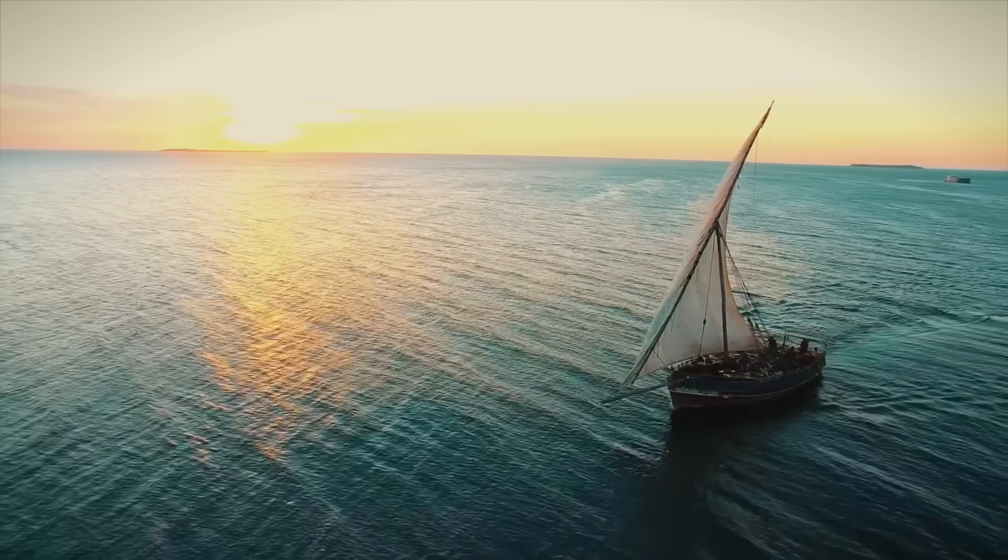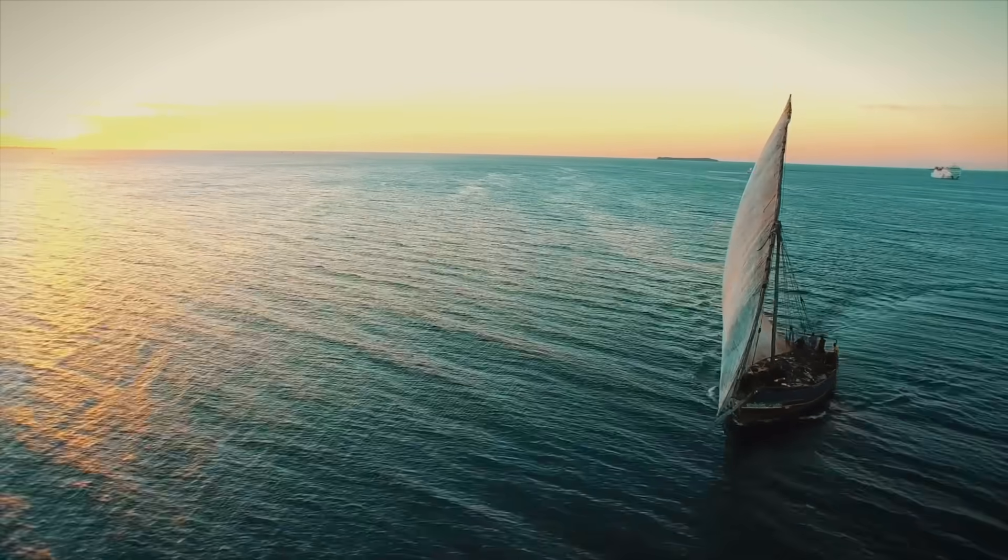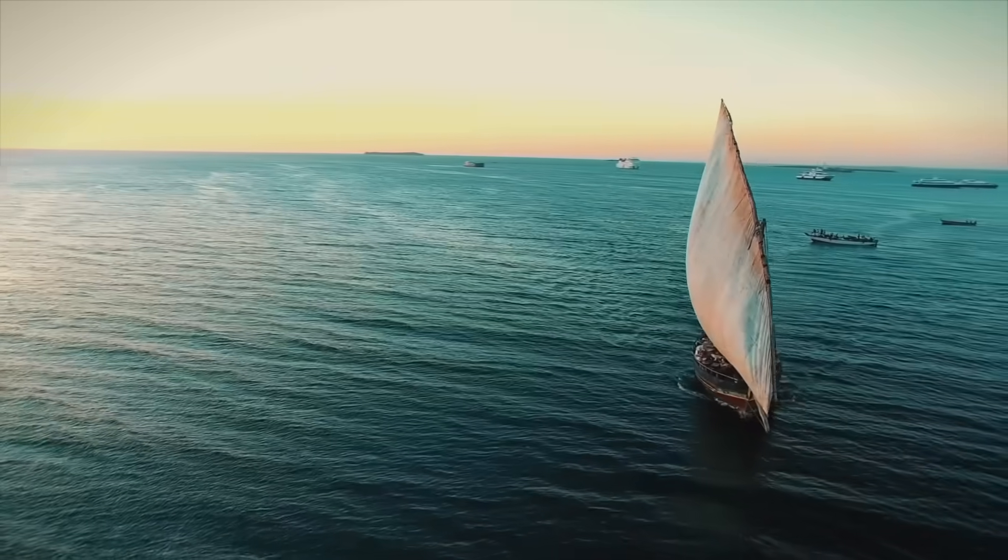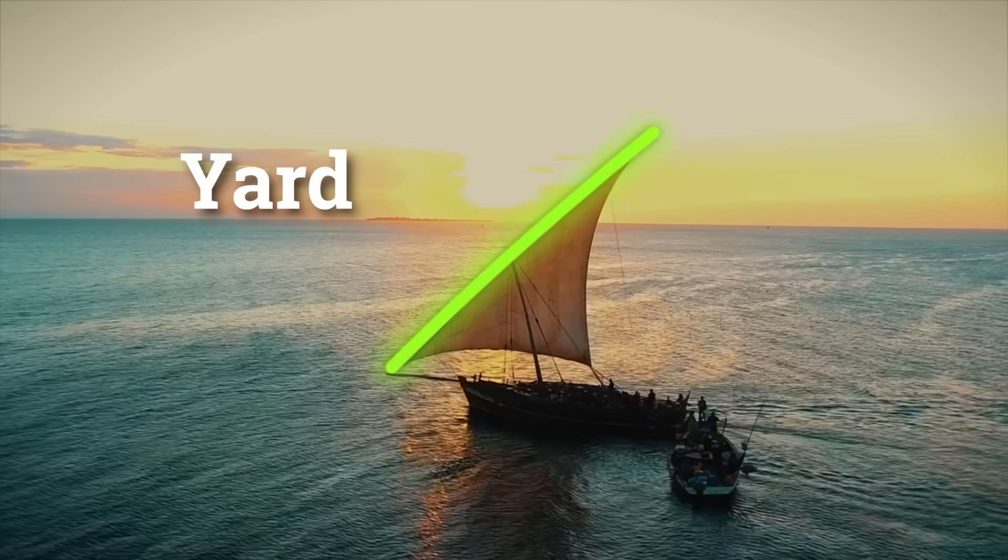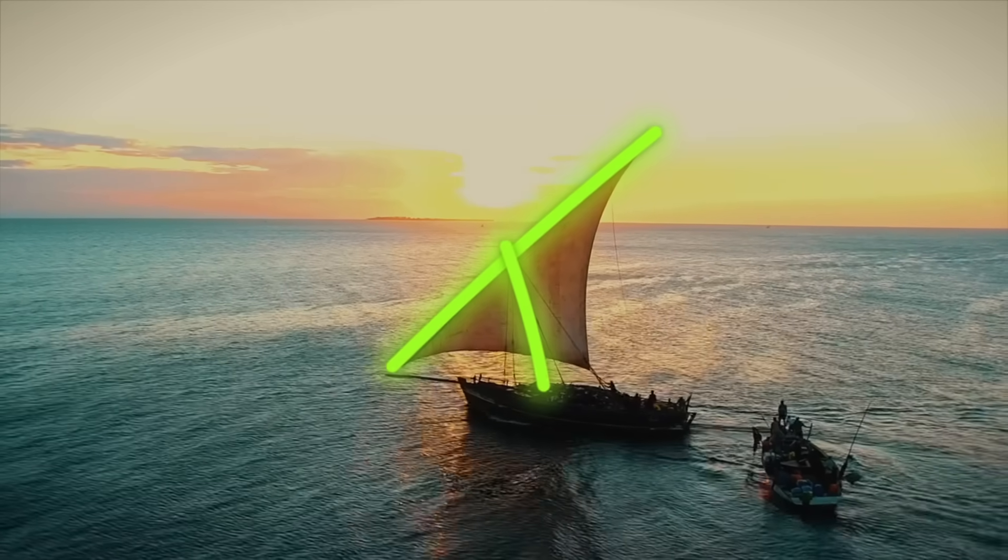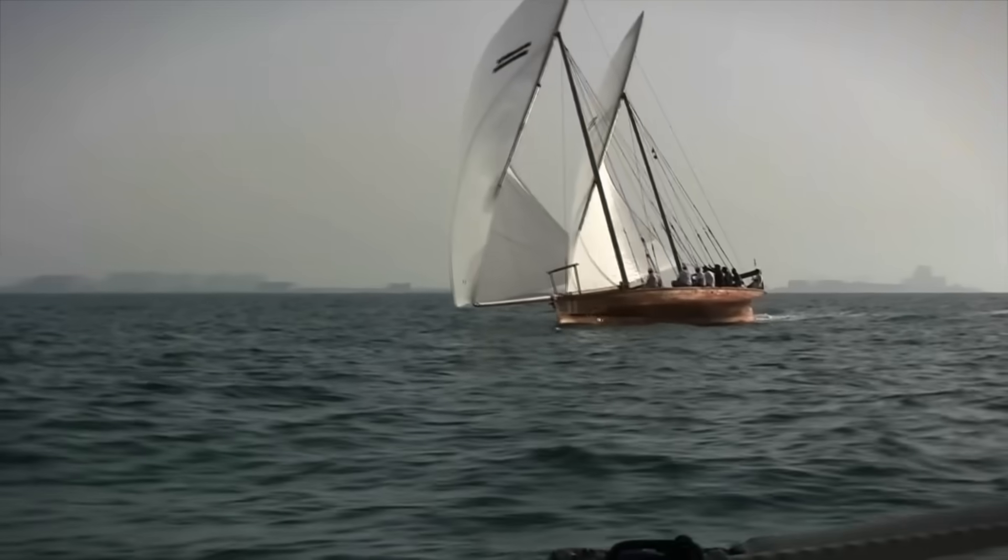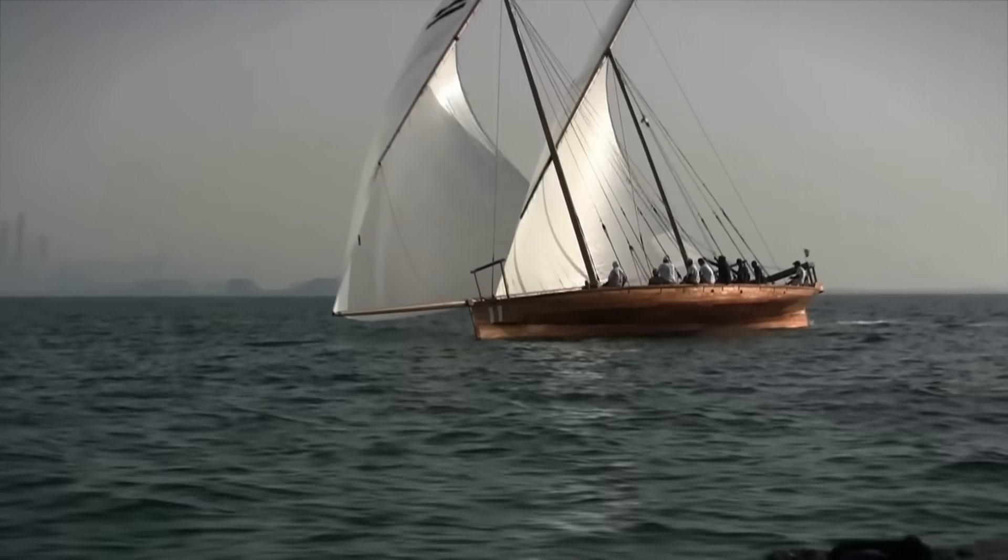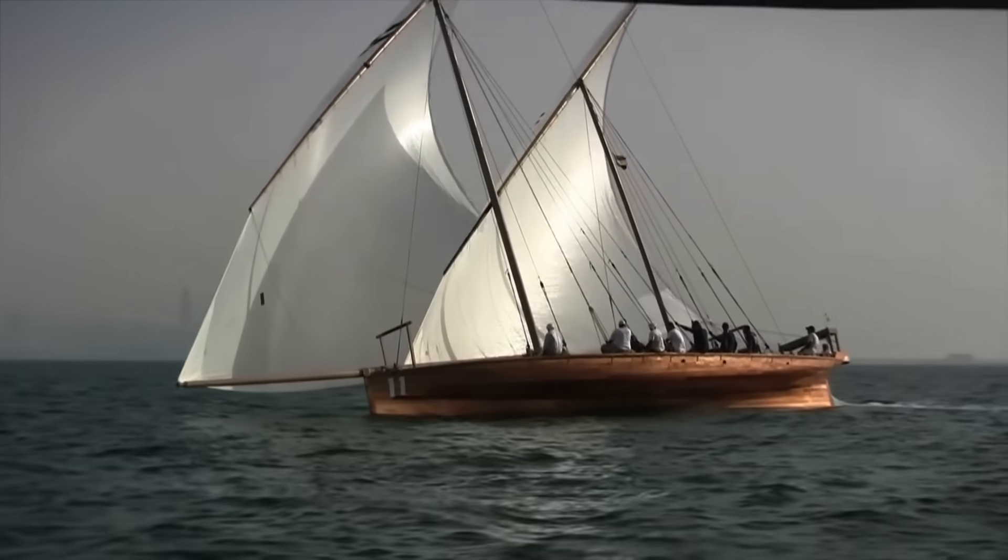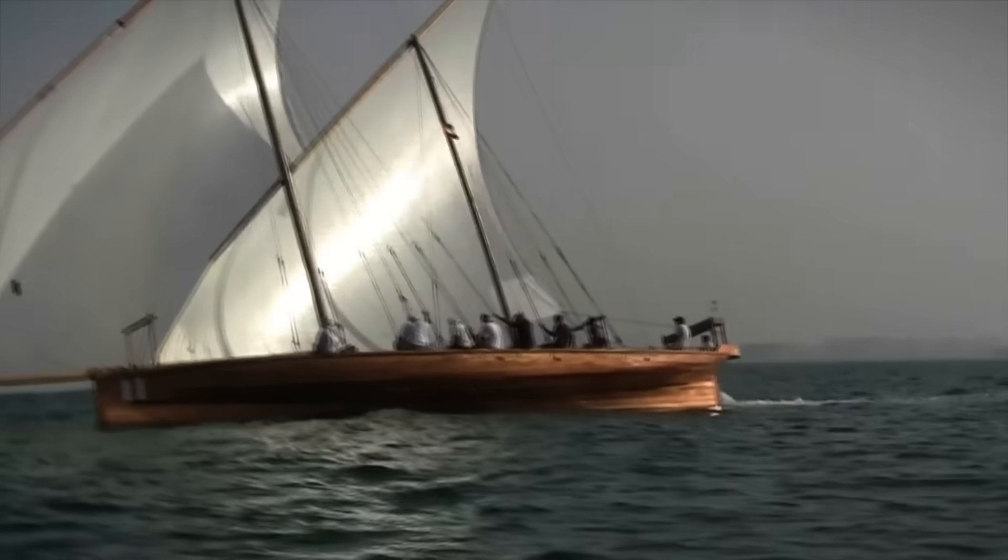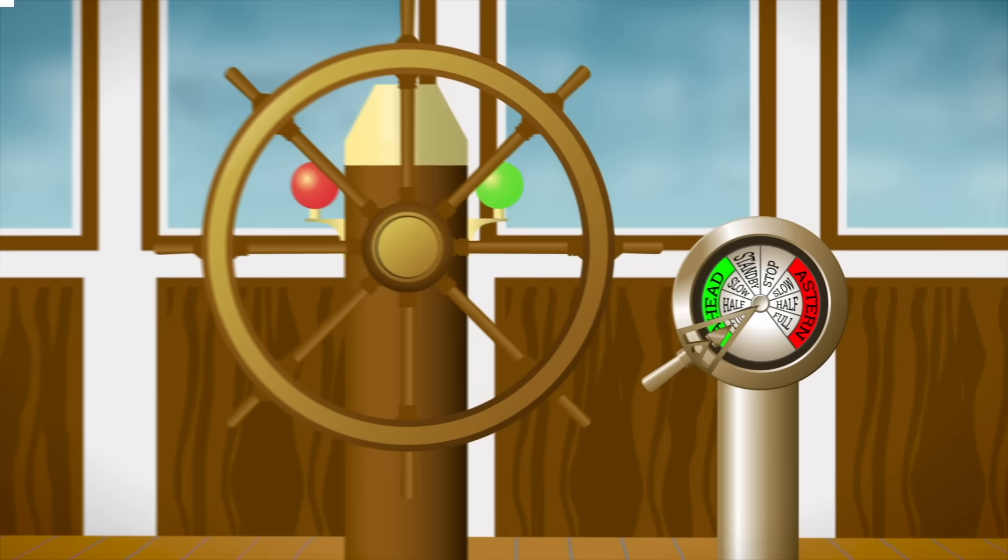the triangular latine sail is mounted at an angle on a long, slanted spar called a yard, running diagonally across the mast. This setup allows the sail to be trimmed, or adjusted, much more freely, so it can slice into the wind at sharp angles.